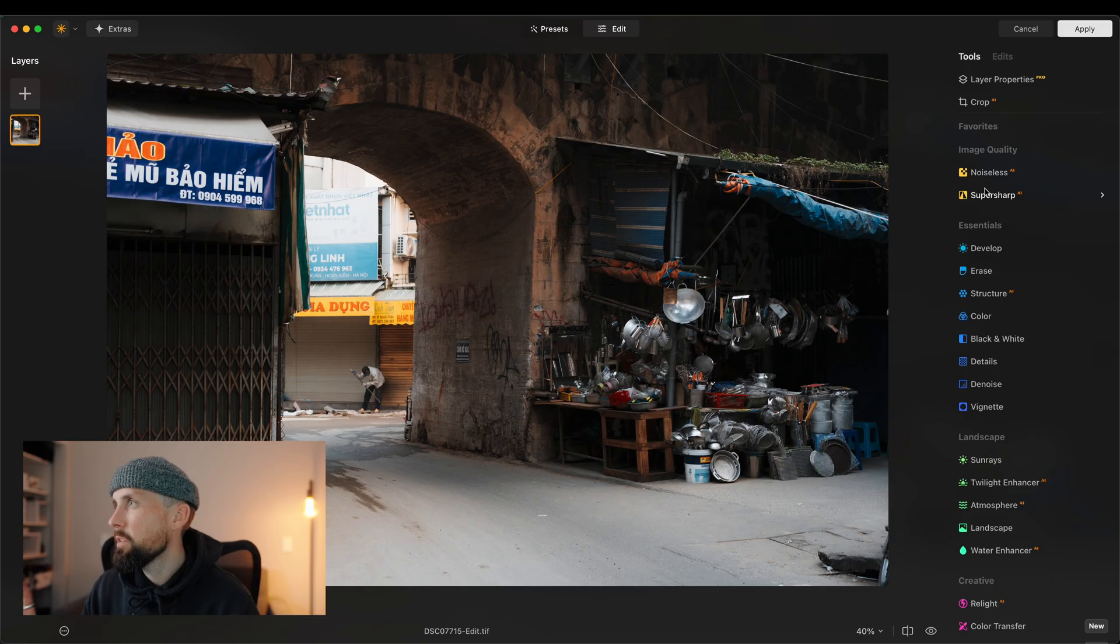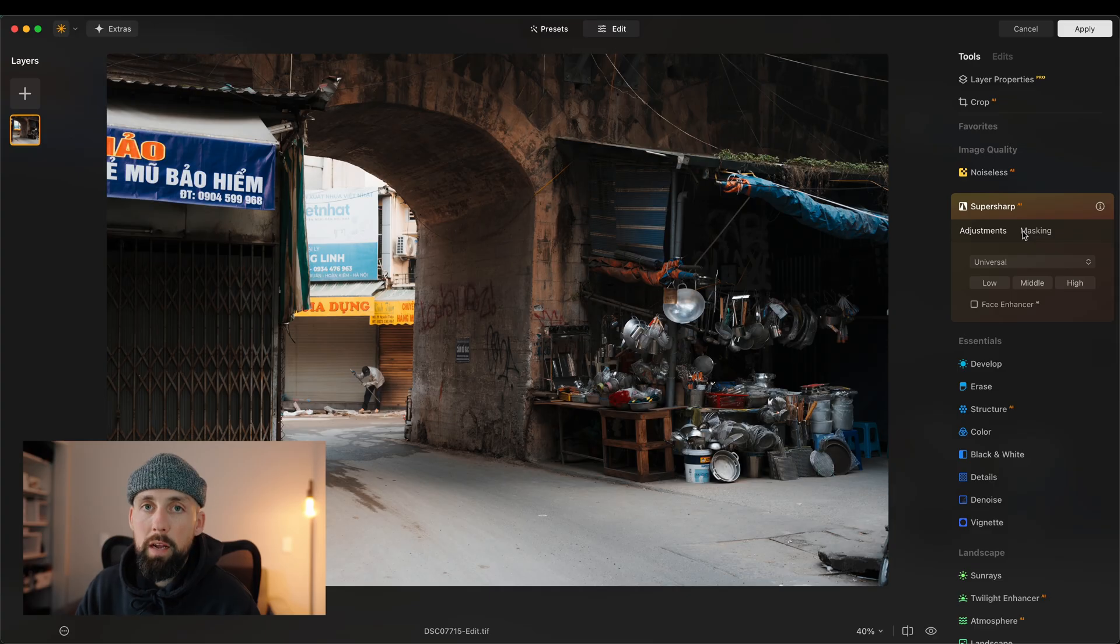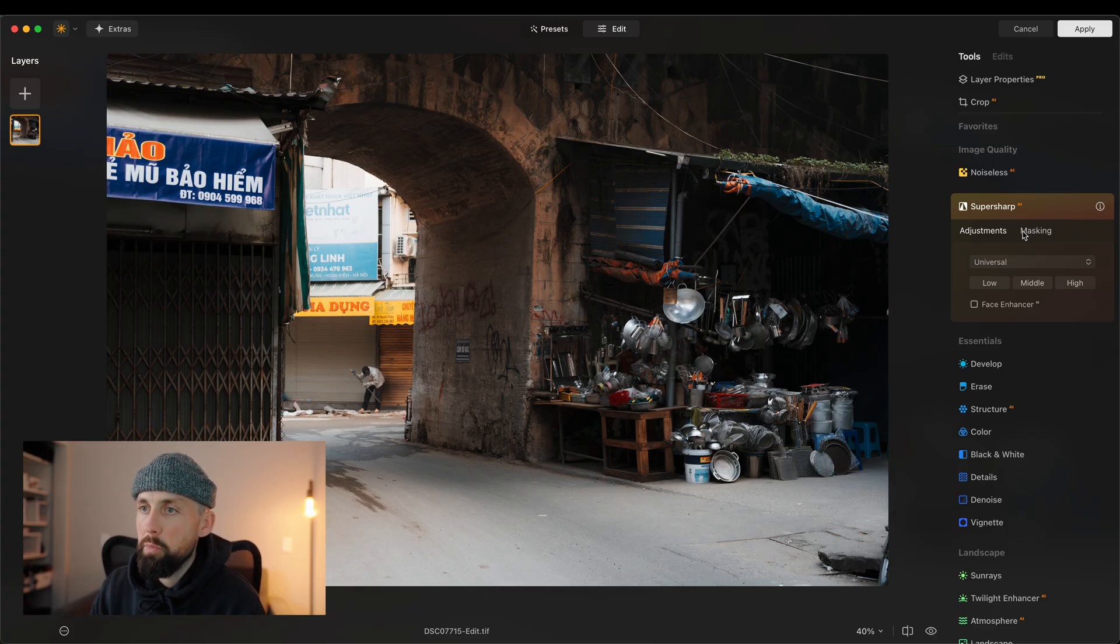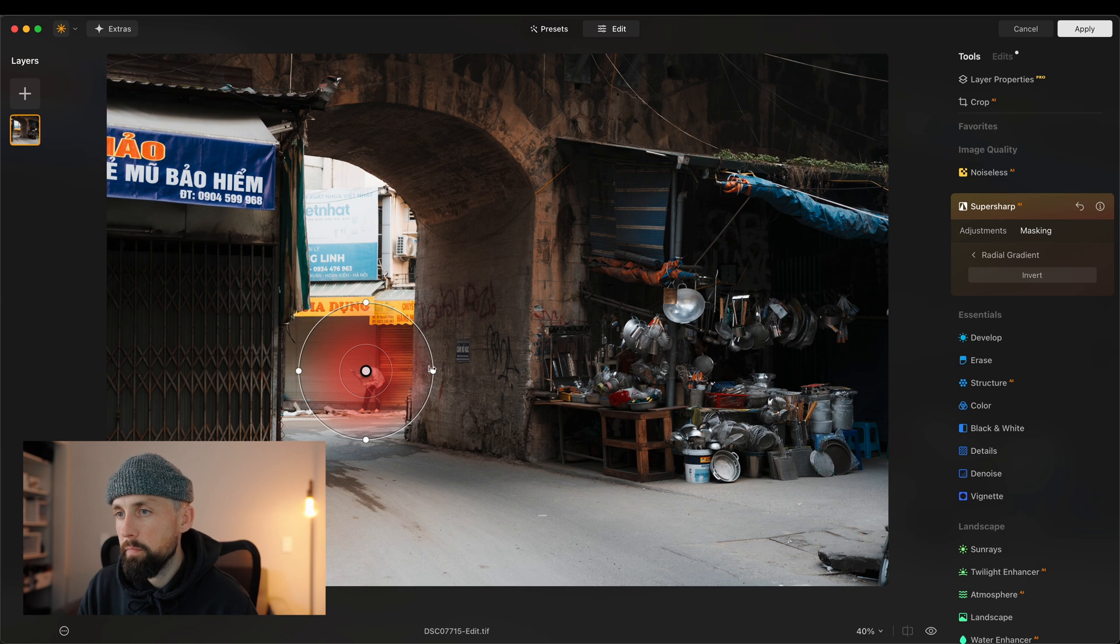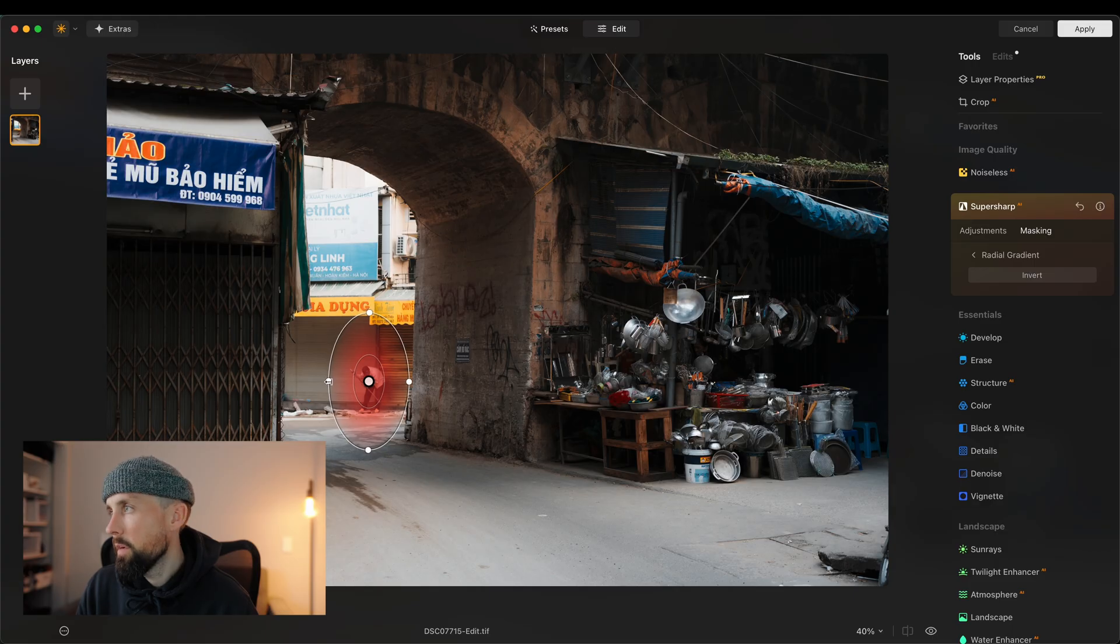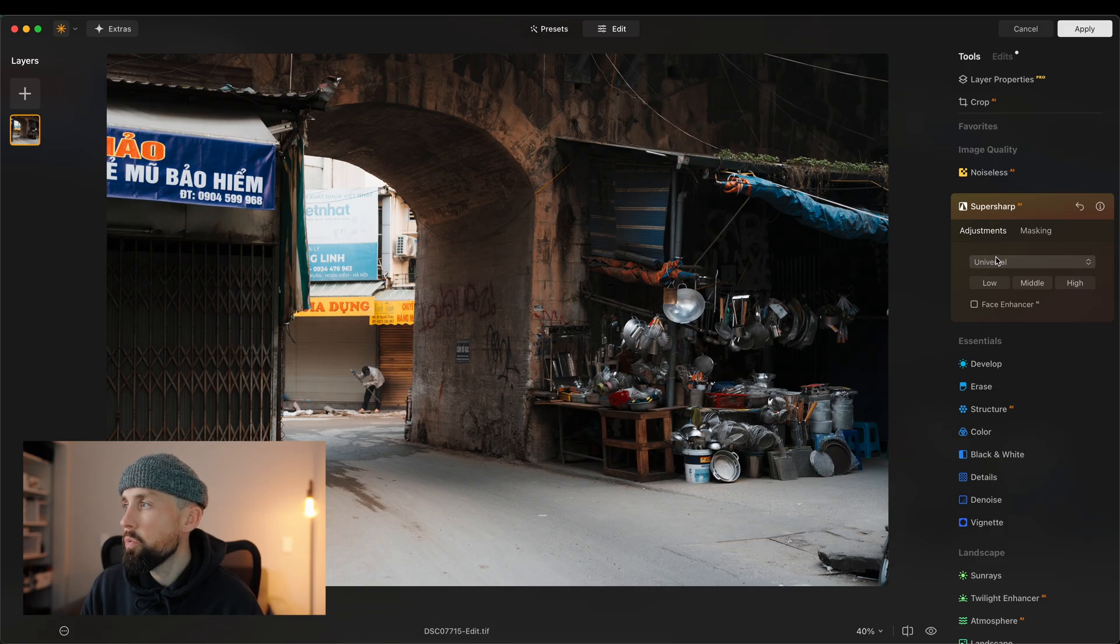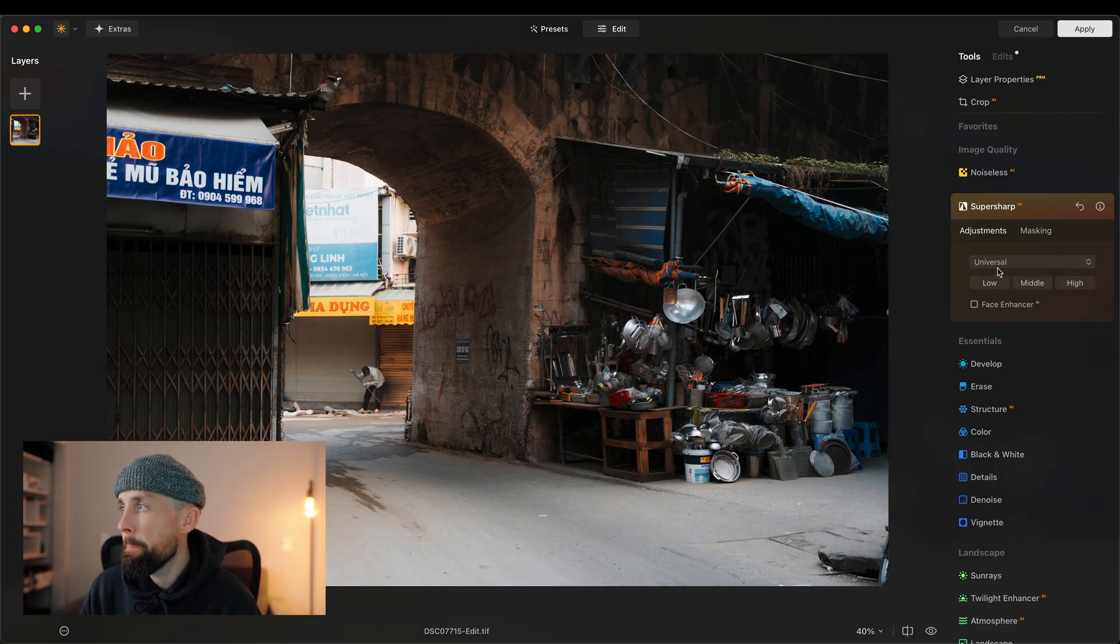So, let's come over here to the Tools tab. We'll select Super Sharp. Now, another reason why I love using Luminar Neo is the fact that I can use the tools within masks. I don't want to affect the whole image here. I just want to affect the gentleman in the background. So, I'm going to isolate him with a radial gradient. Just like that. Come back to Adjustments. And then you've got two options, Universal and Motion Blur. There's not much motion blur in this. It's more just softness where he's out of focus. So, we'll use Universal.